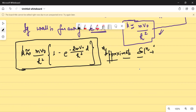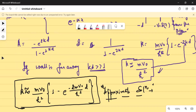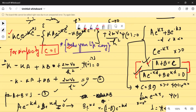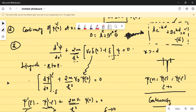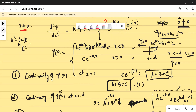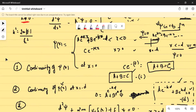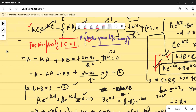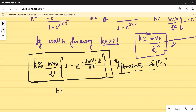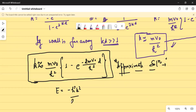Now I can try to write the bound state energy. Energy was related to K by ℏ²K² upon 2M equals modulus of E, so E can be written as minus ℏ²K² upon 2M. If I want to write my energy in terms of K, I write it as minus ℏ²K² upon 2M.